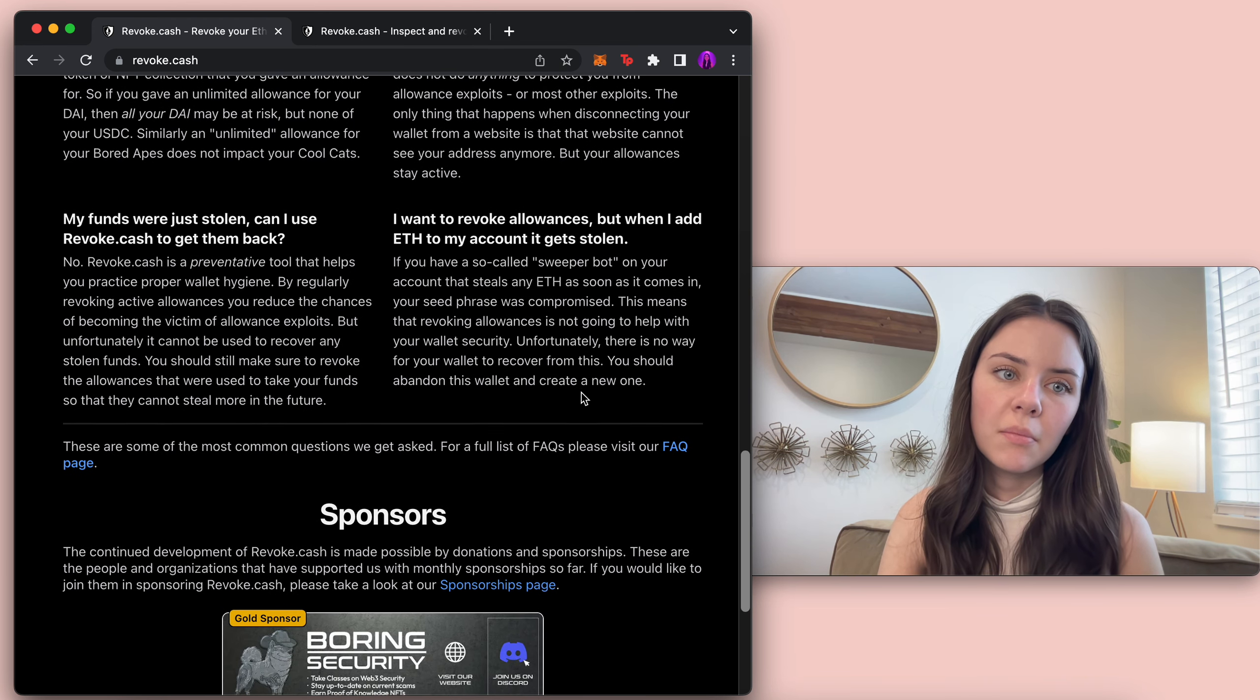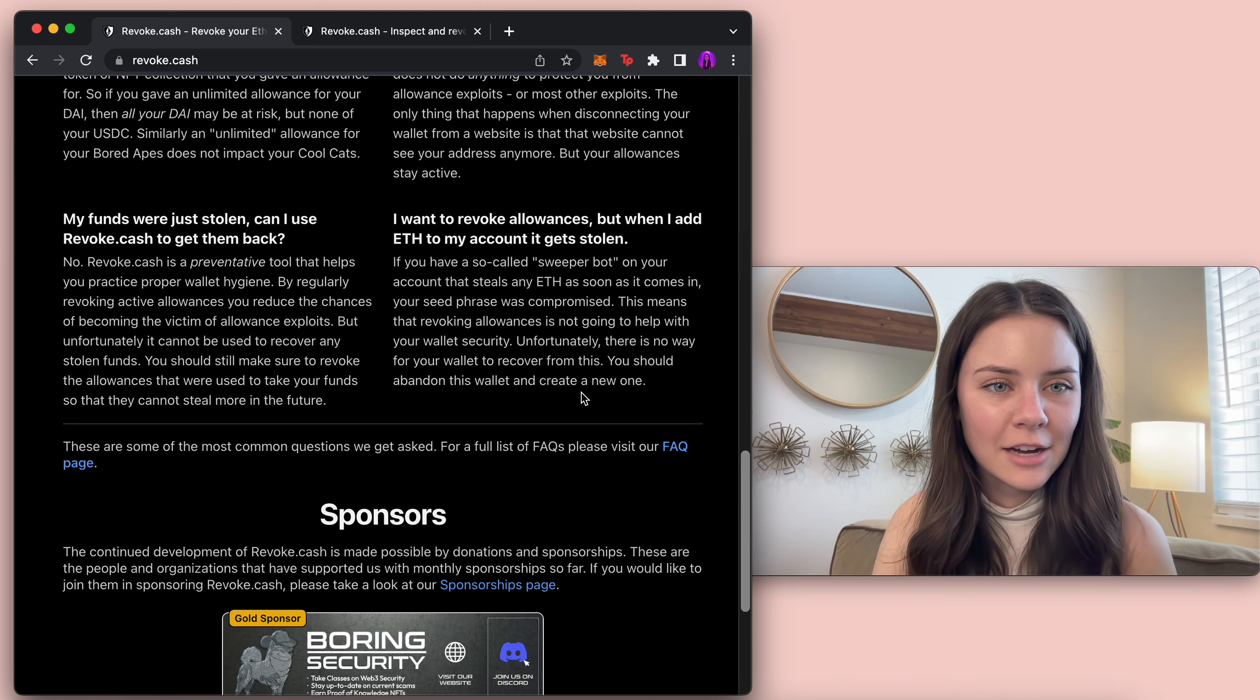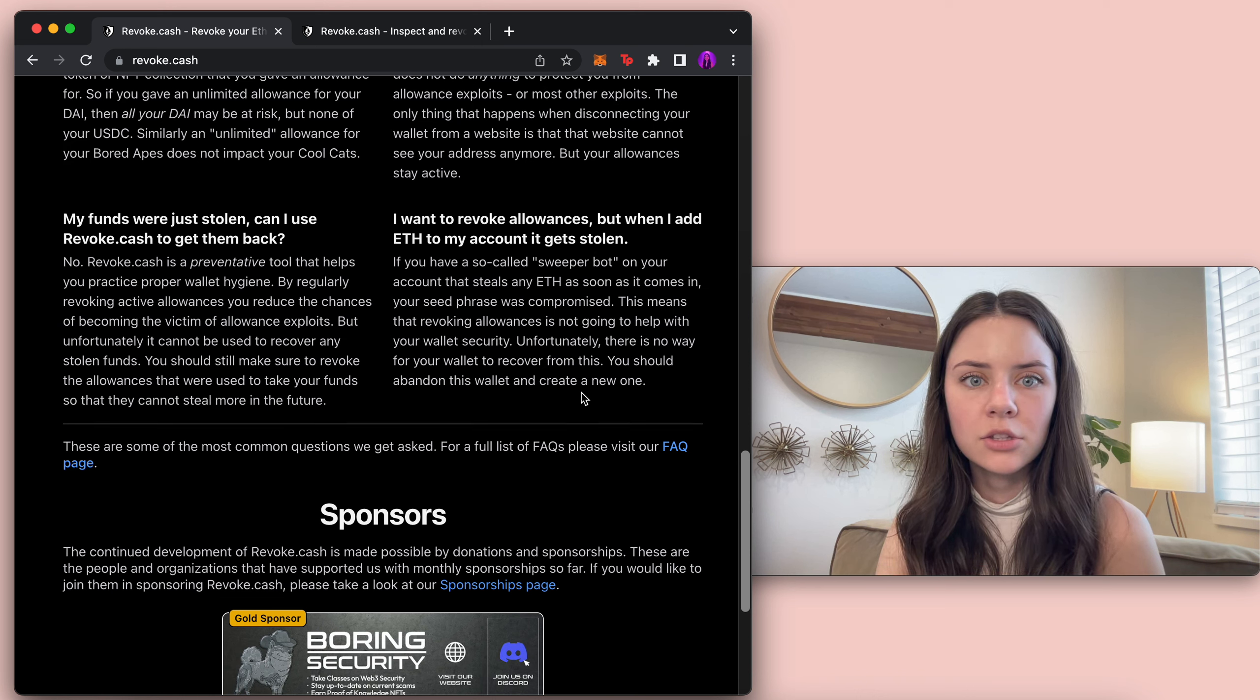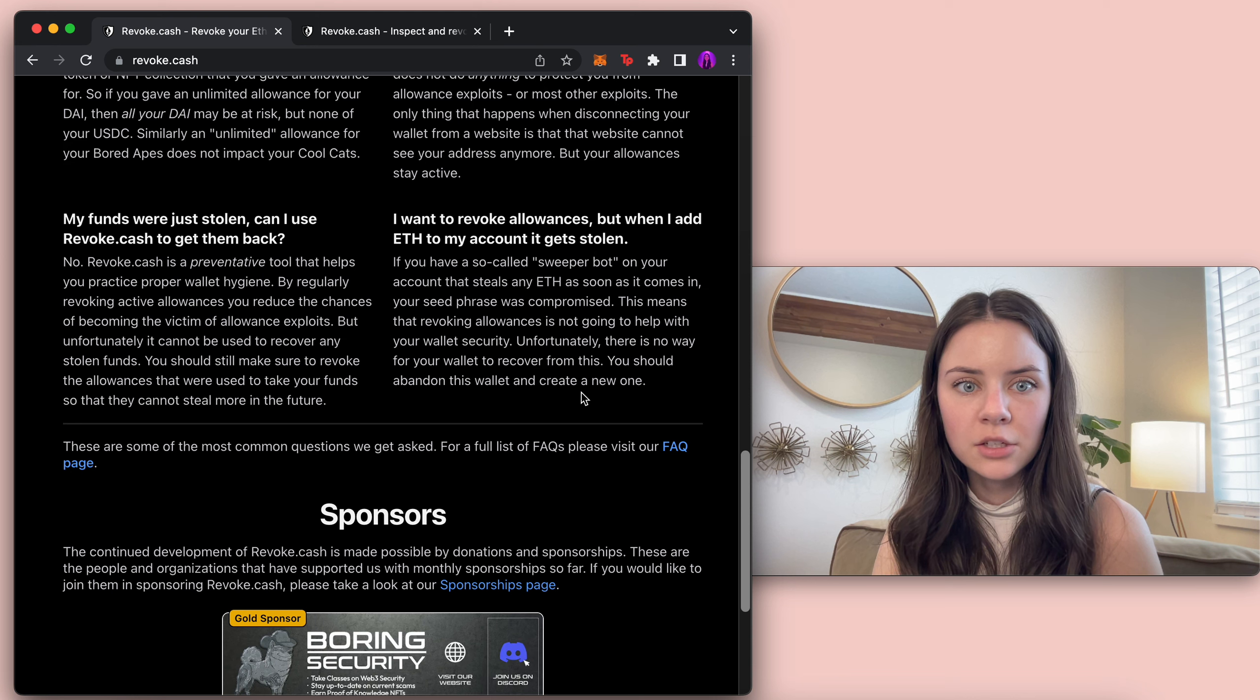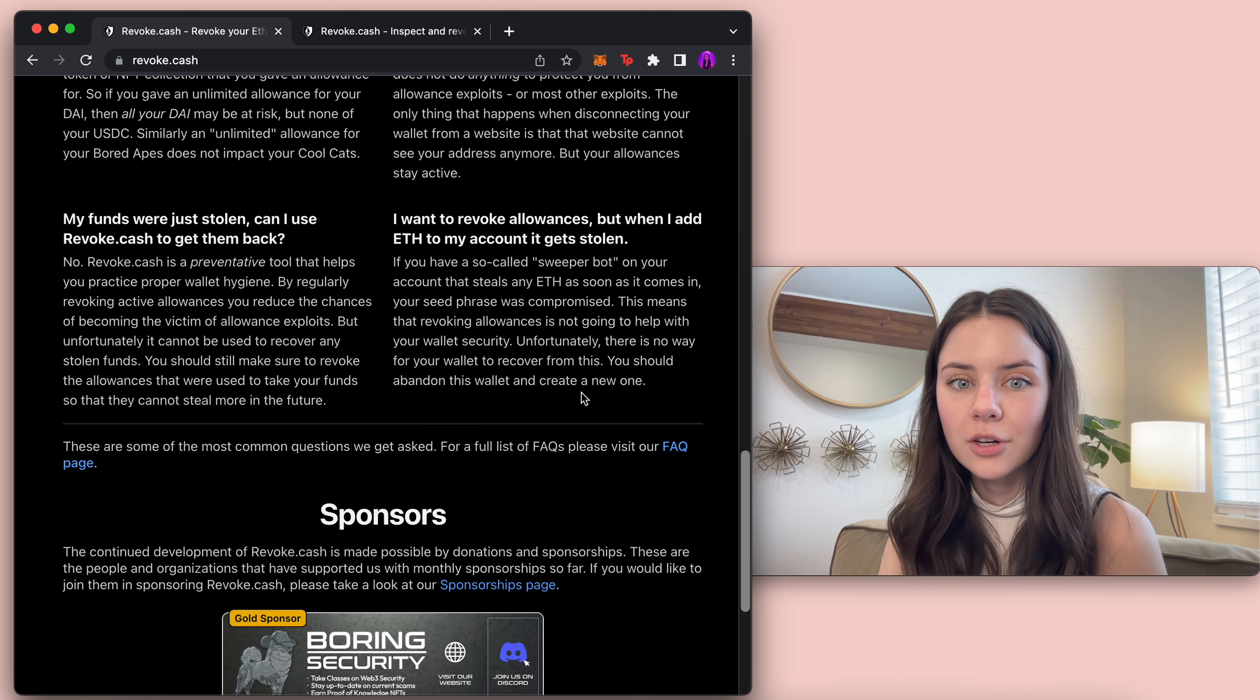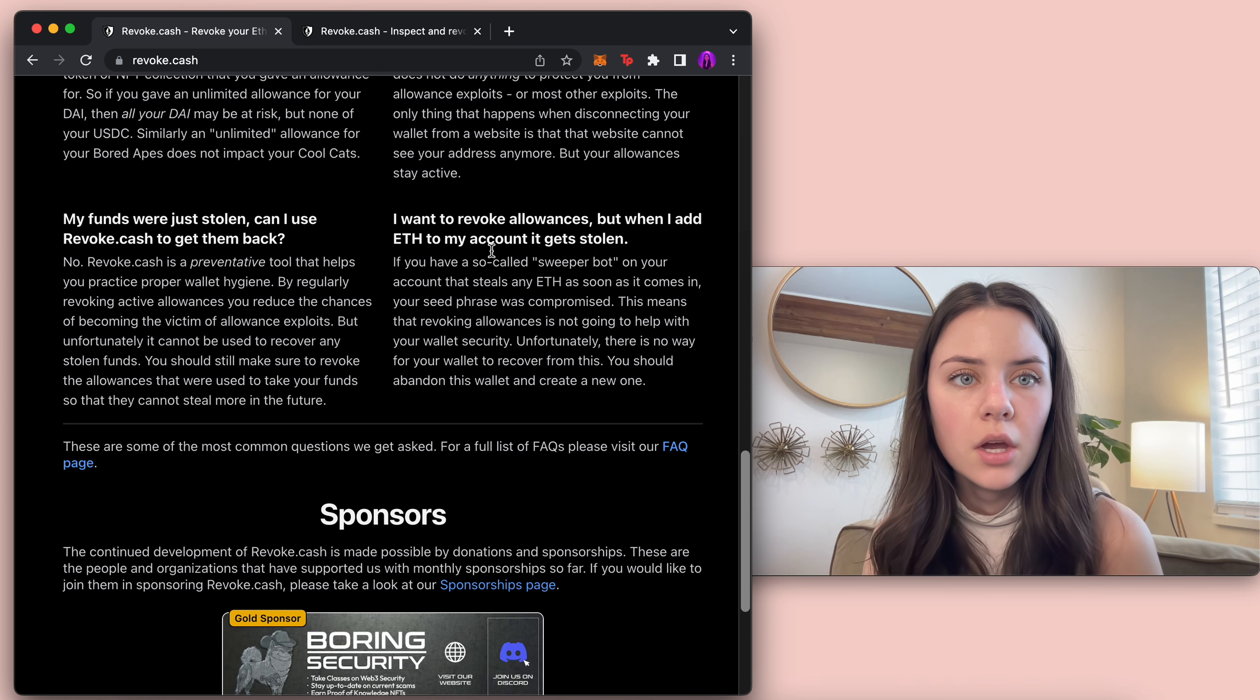Let's see, my funds were just stolen. Can I use Revoke Cash to get them back? No. It's a preventative measure. And I want to revoke allowances but when I add ETH to my account it gets stolen. If you have so-called sweeper vault on your account that steals any ETH as soon as it comes in, your seed phrase was compromised. This means that revoking allowance is not going to help with your wallet security. Unfortunately there's no way for your wallet to recover from this. You should abandon this wallet and create a new one and I will show you what that means.